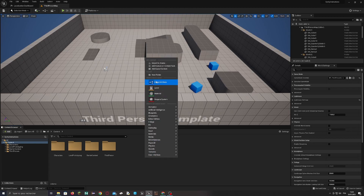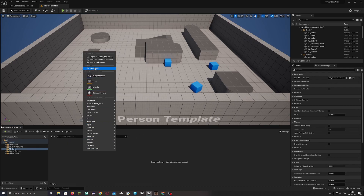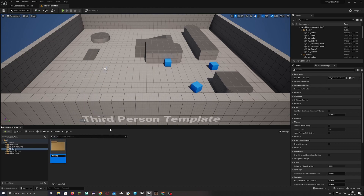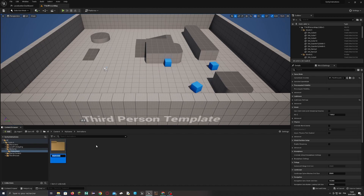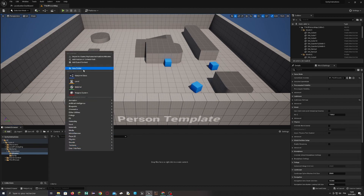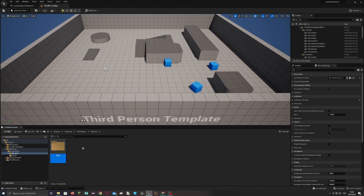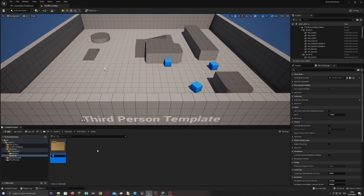First things first, create a new folder and call it 'My Game' or the name of your game. Create a new subfolder called 'Animations', and inside create two folders: one for Mixamo animations, and one for your game or for Cinti. Inside the Mixamo folder, create a new one called 'Rigs', and inside the Cinti folder, create a new one called 'Rigs'.